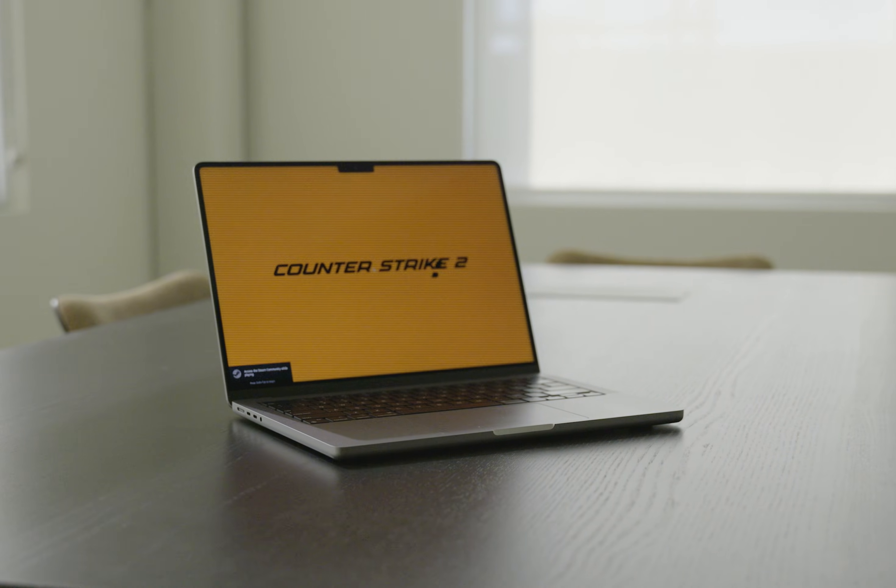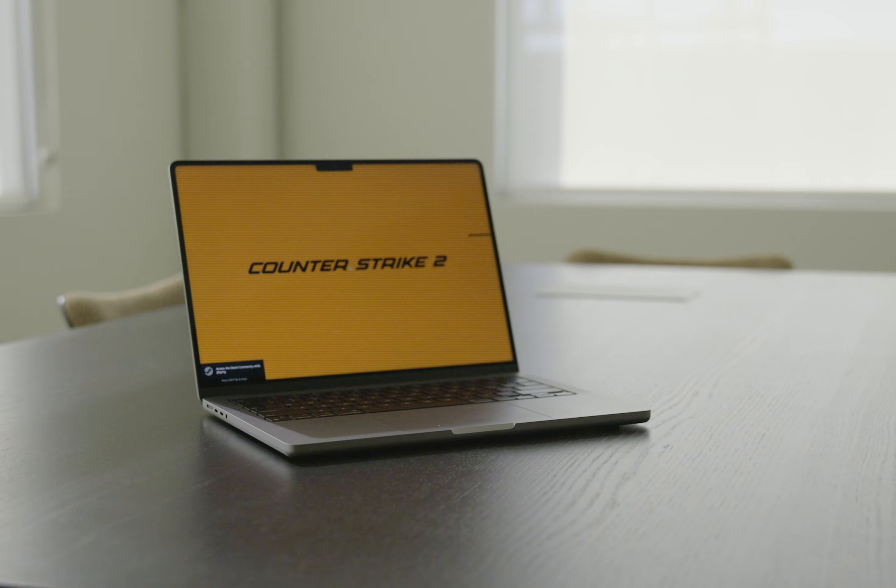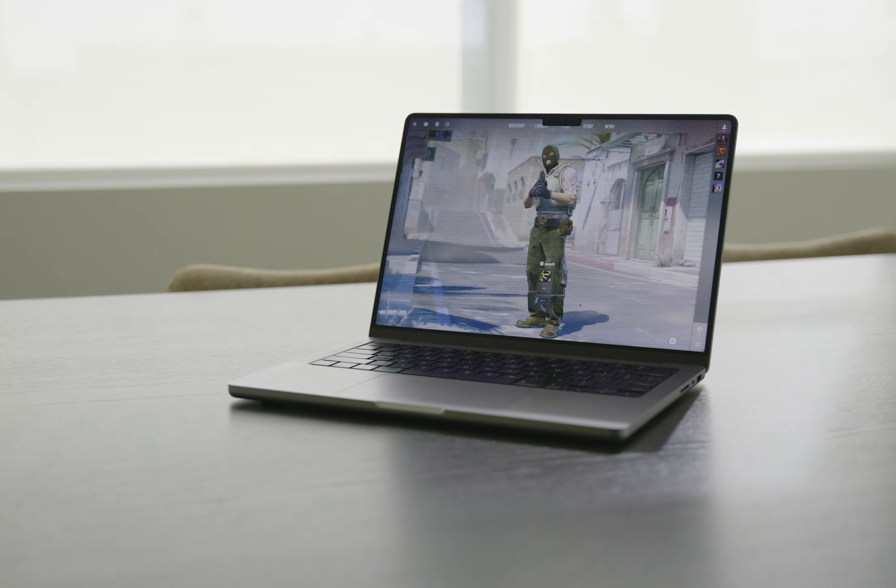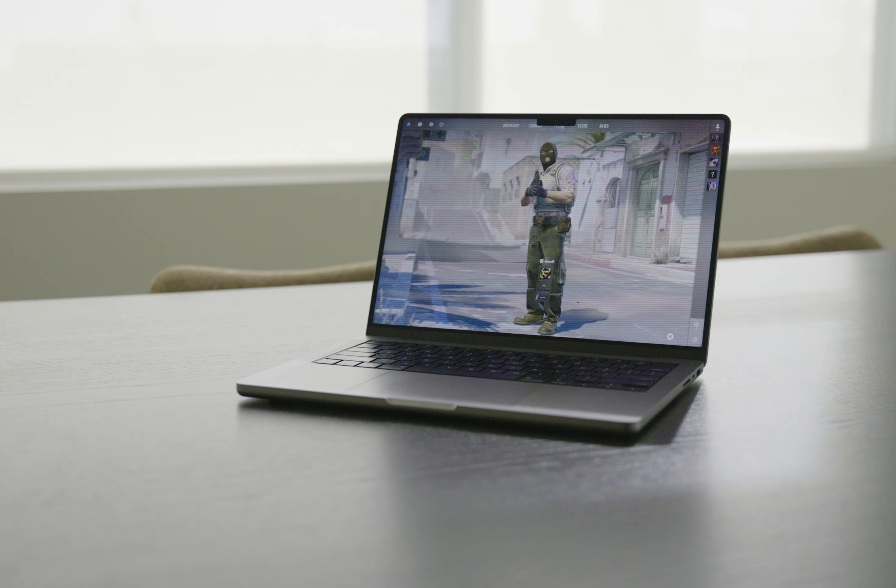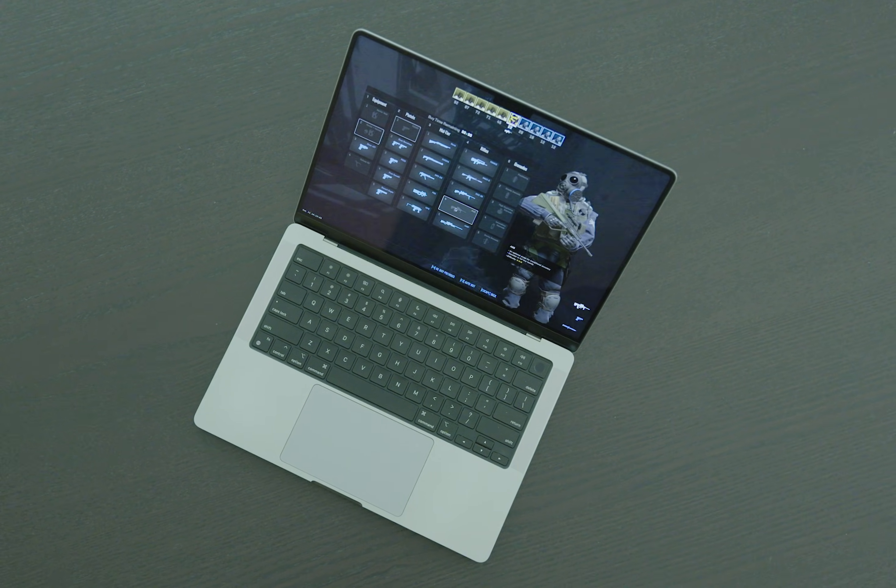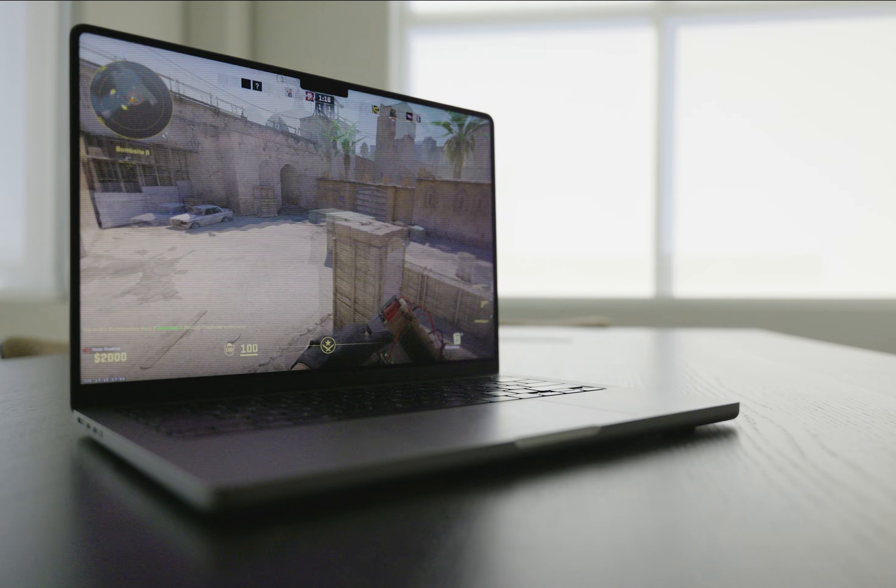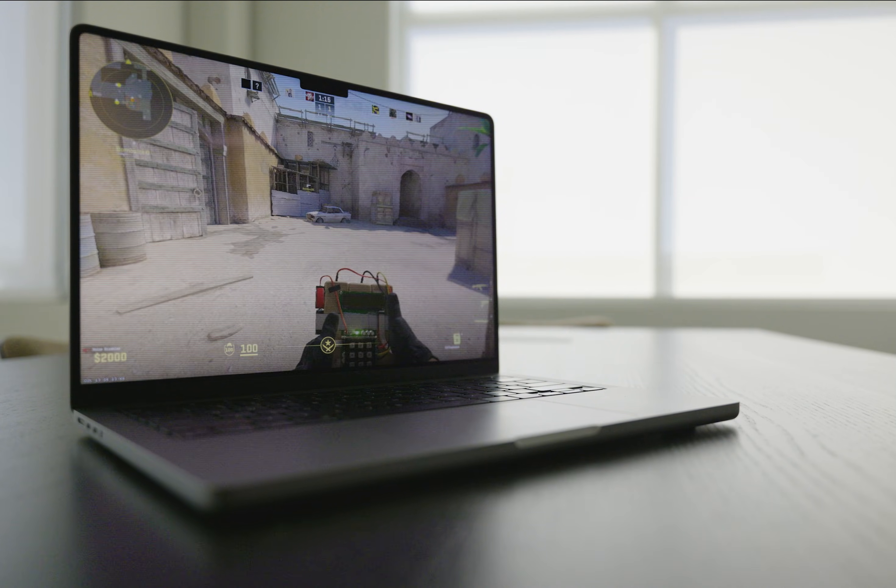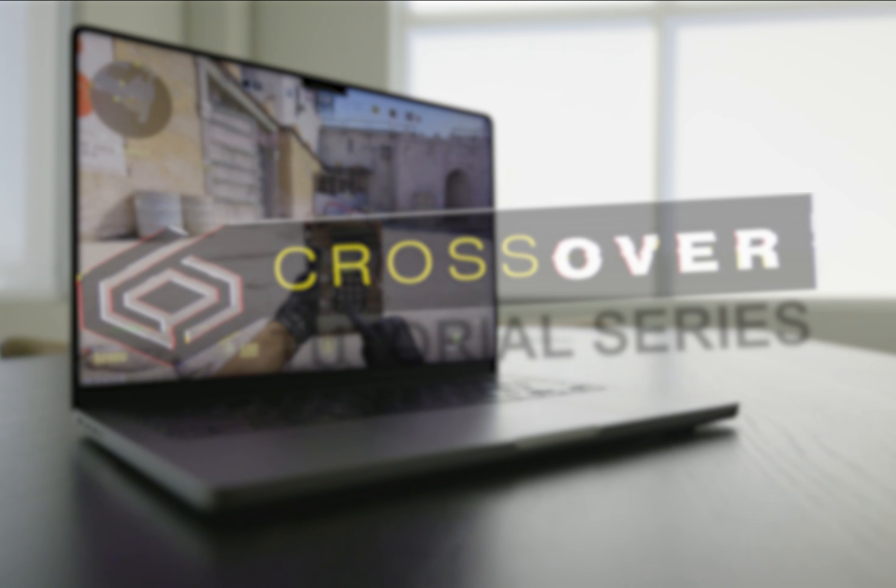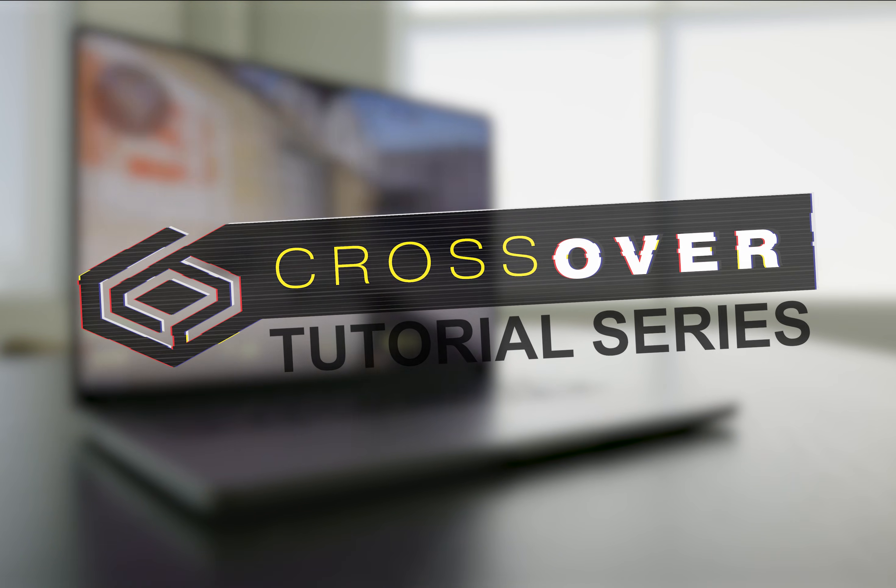If you're on a Mac and want to defend the objective from Phoenix Connection, Midwest Militia, and other nefarious organizations, you don't need to defuse an operating system on B-Site to do it. Here, we're going to show you how to install Counter-Strike 2 with Crossover on Mac.